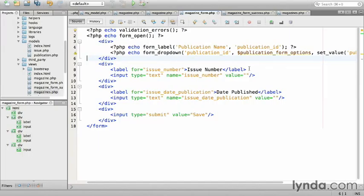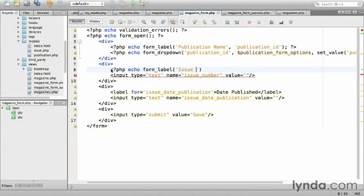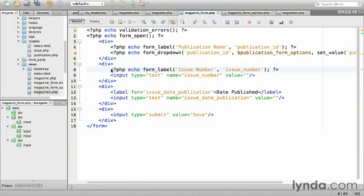Next I'll replace the label for the issue number. php echo form_label issue_number, followed by the identifier issue_number. And close the tag.